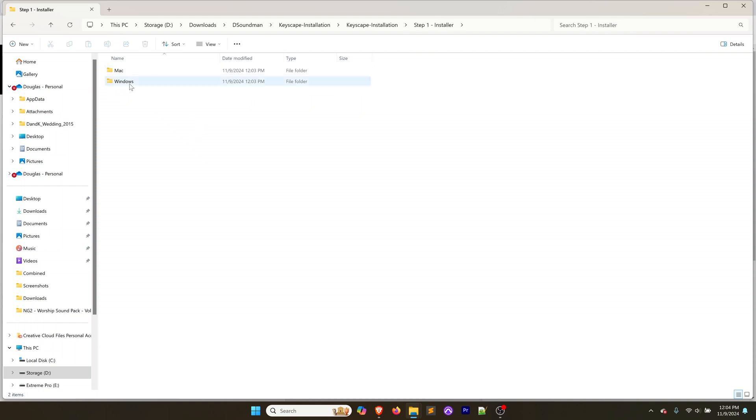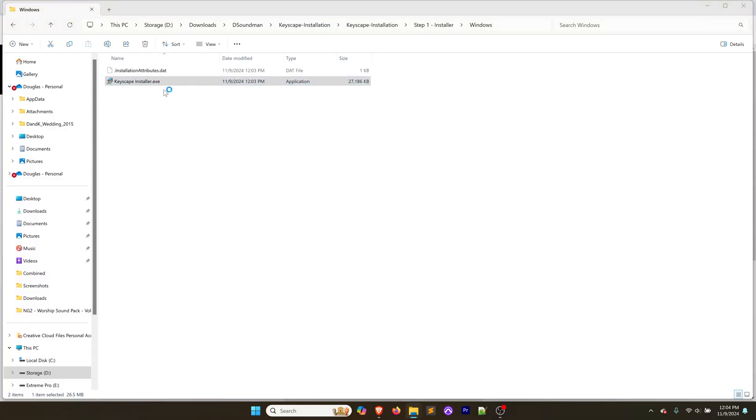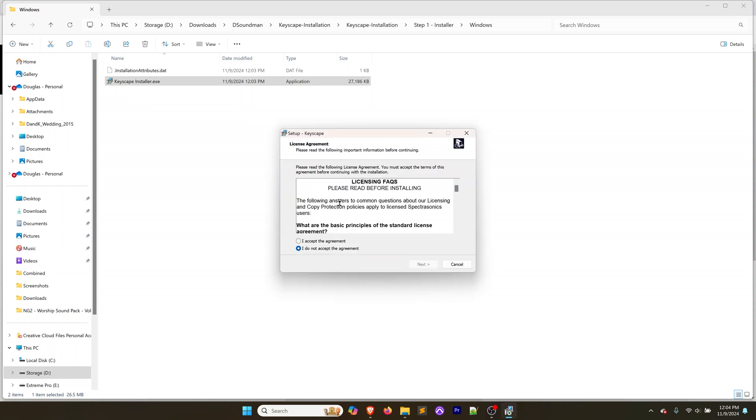You're going to see step one is the installer and step two is the data updater. I'm going to start with the installer, open that up, and then pick Windows because I'm on Windows. If you're on Mac, select the Mac folder. Important thing is I've got my SSD plugged in because I want the content of Keyscape to go onto my SSD, not onto my laptop hard drive.